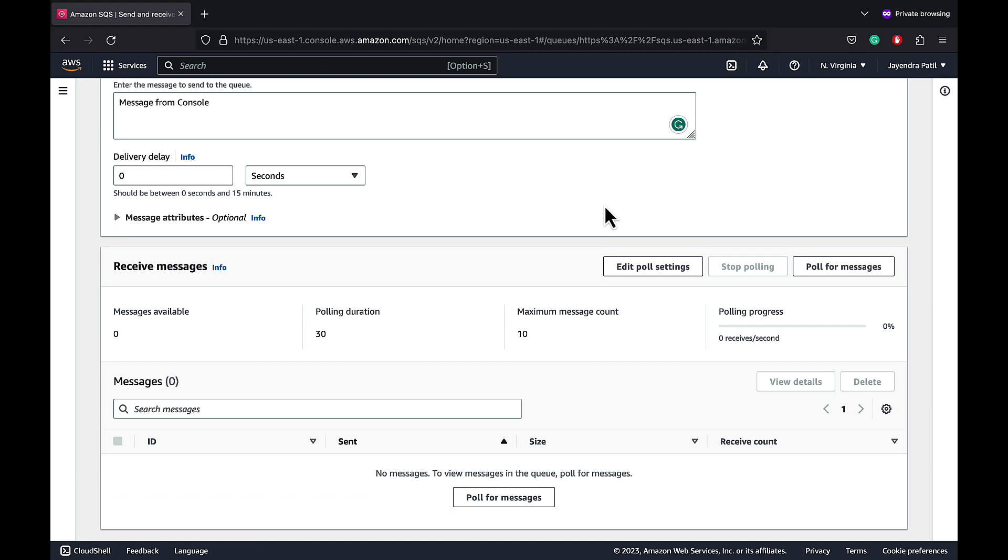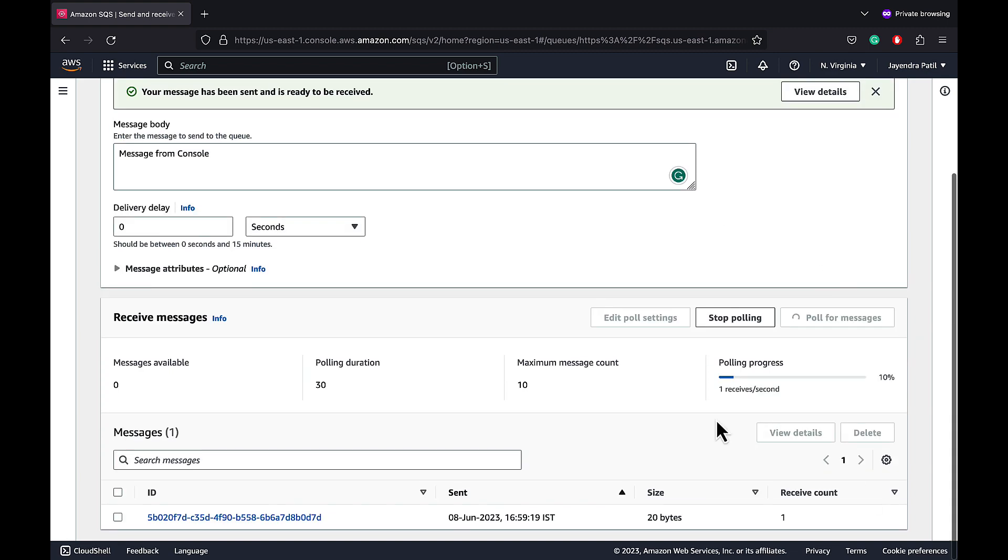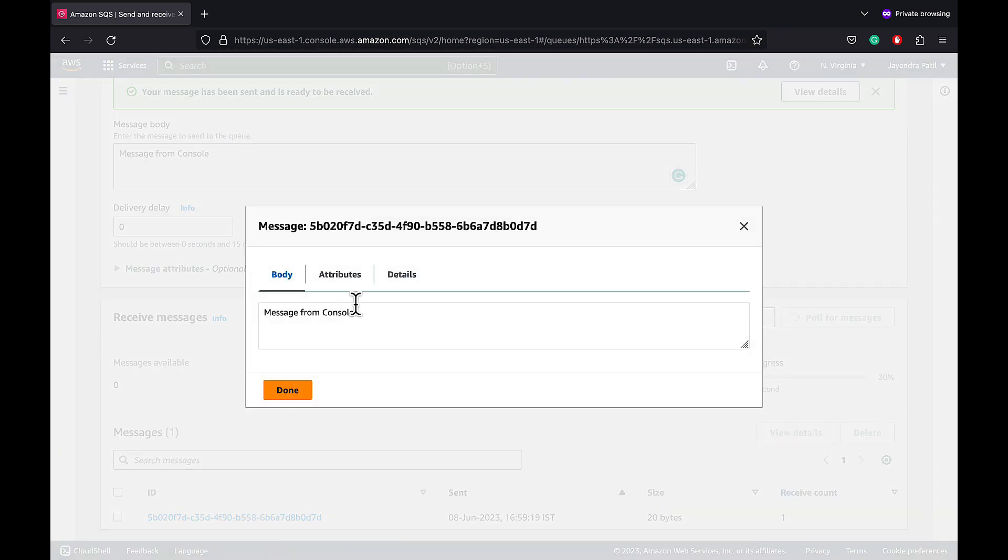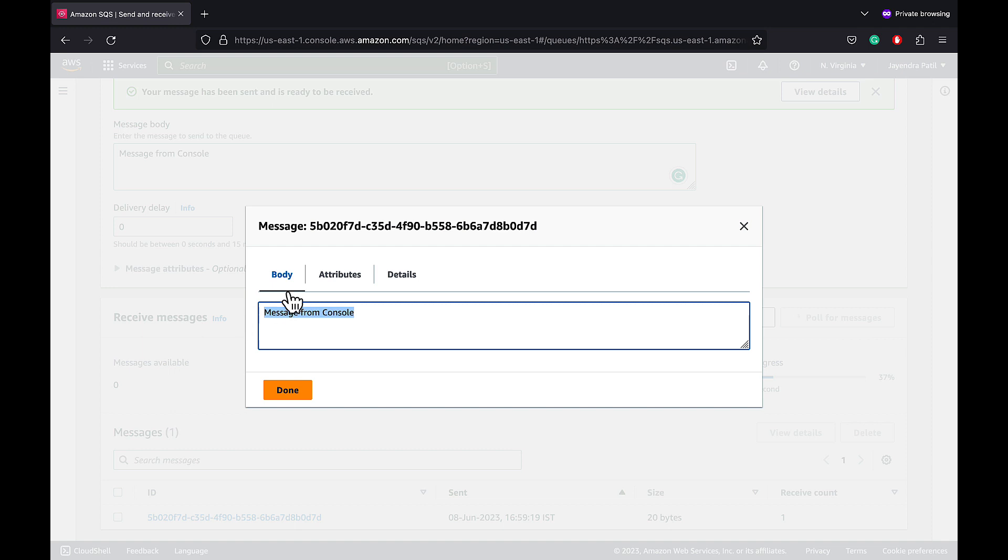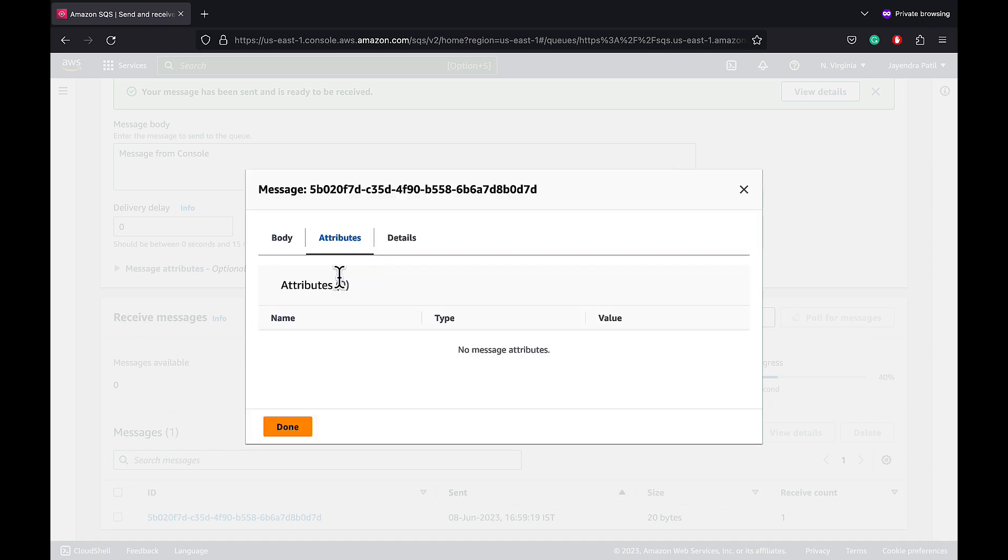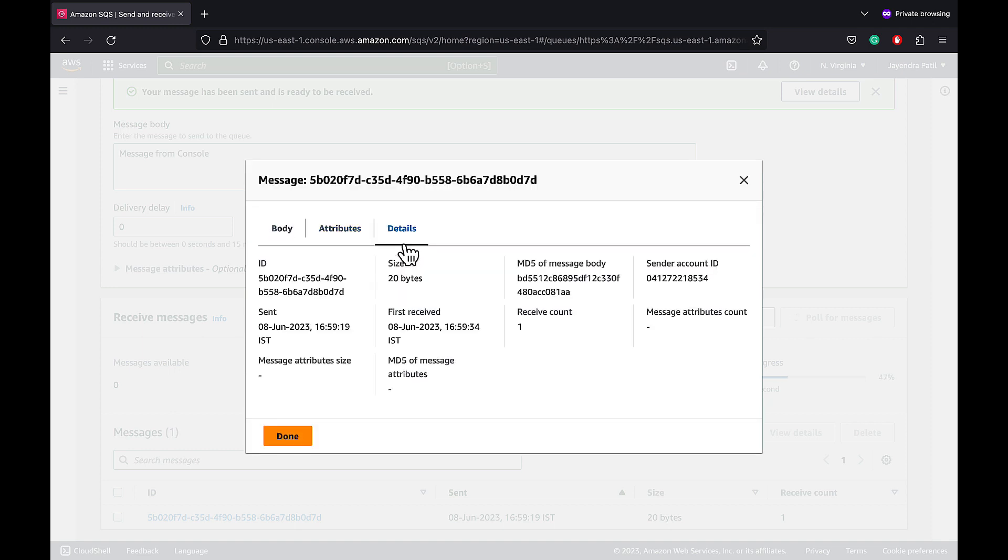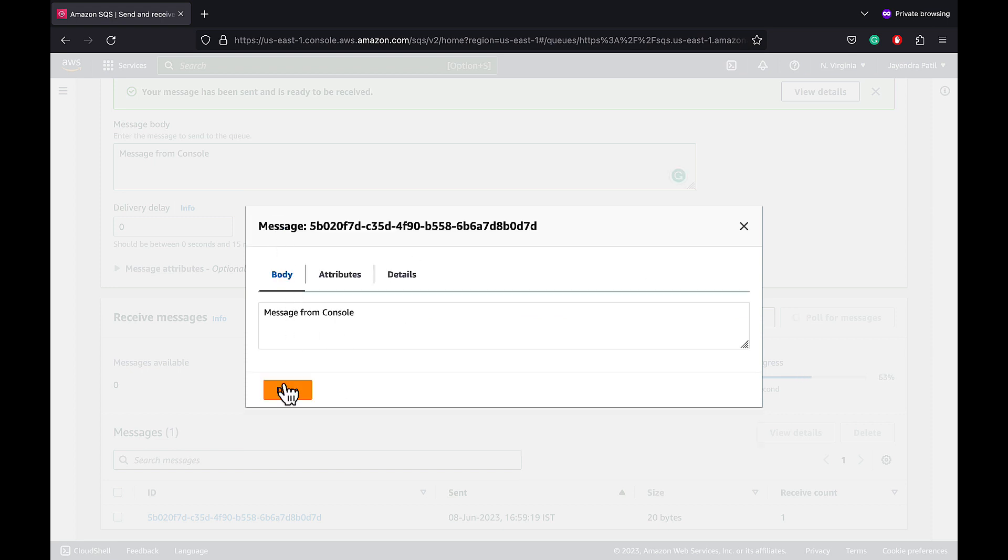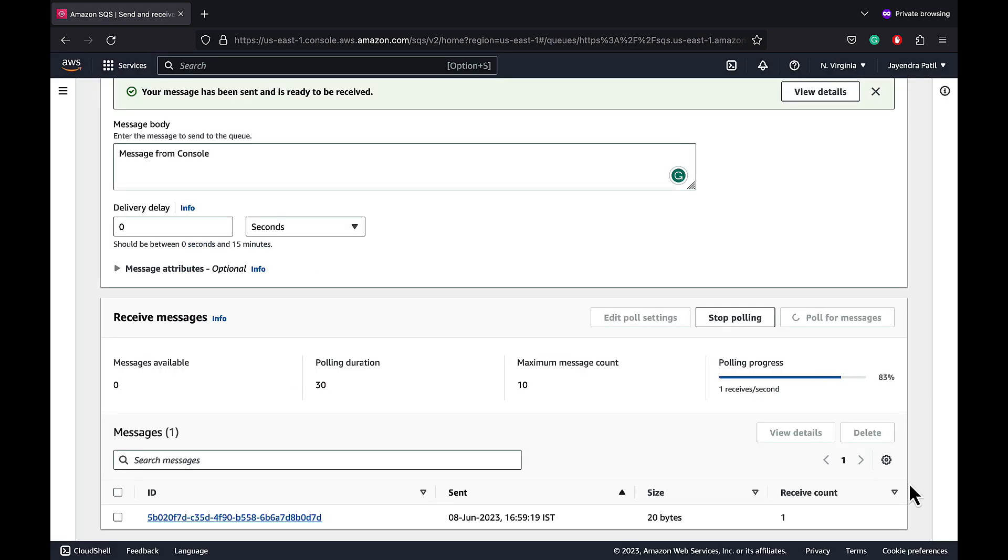Let's poll for messages. And we have received a message. The body matches our message with no attributes. Details show the id, the MD5 hash of the message body. Let's delete the messages from the queue.